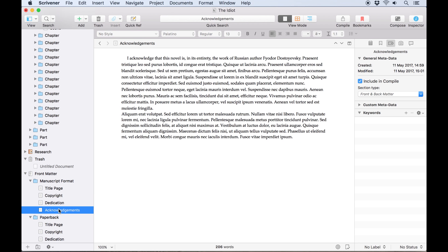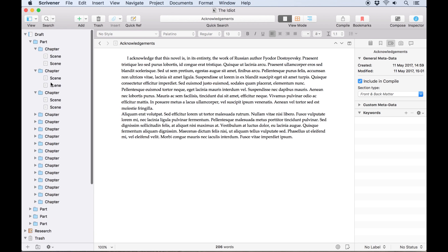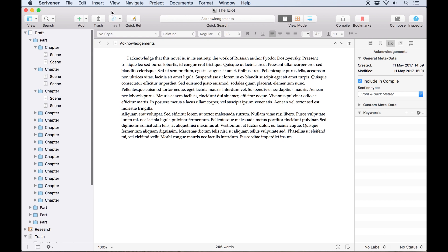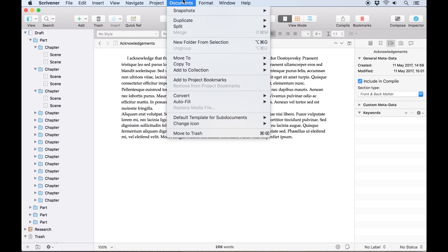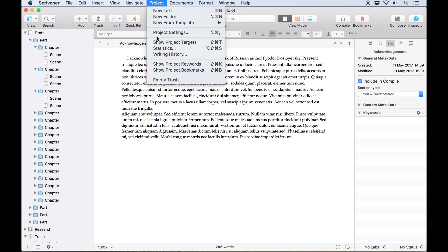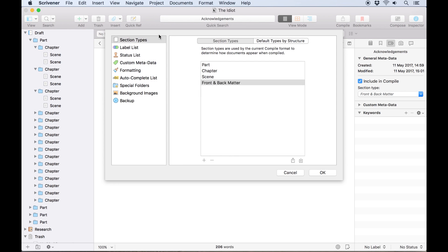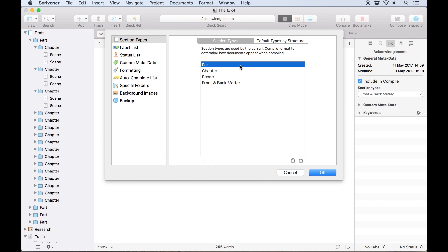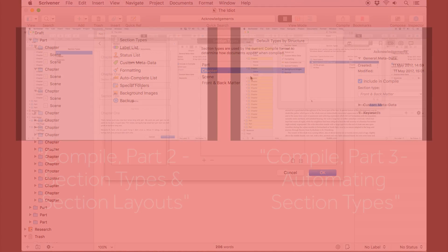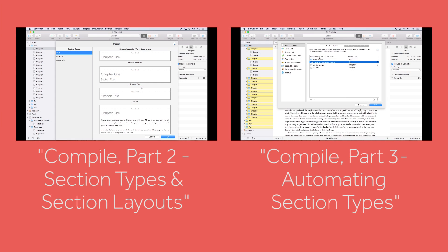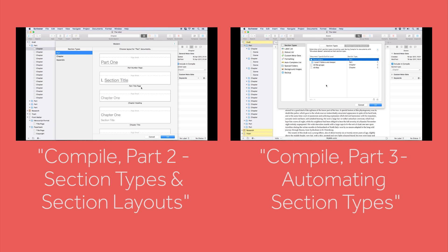We're using the same project from the previous videos about section types, so all the section types are assigned already, and we'll set up custom section layouts for each of these later in the video. If you haven't already seen the previous videos about section types, I recommend going back to those to see how this project was set up before you continue any further with this video.